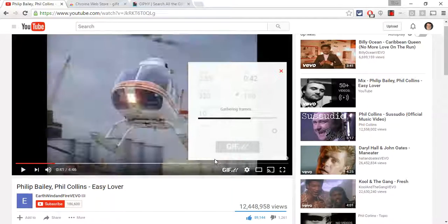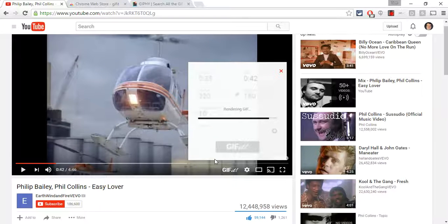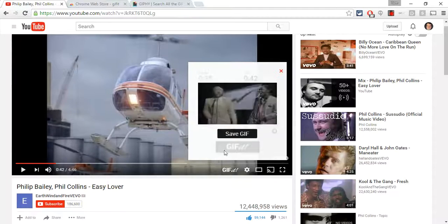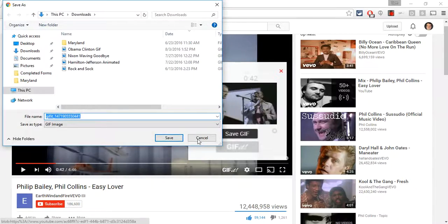Here we go — there they are. A helicopter joins in, so it's a really all-over-the-place animated GIF as it renders. Then I can save the GIF.